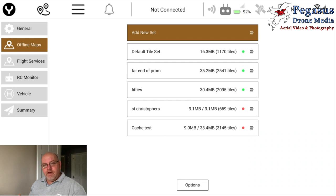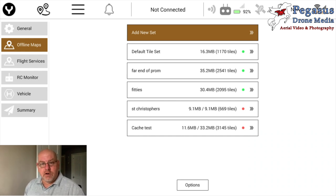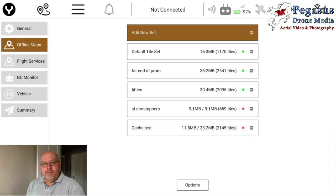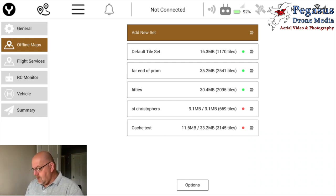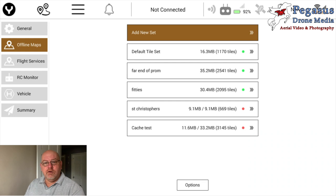There we go — it starts downloading. That's going to be 33.2 megabytes in size and it's going to end up being 3,145 tiles. That means the area I'm flying in is going to create a lot of tiles, so even if I wanted to go outside that area into an adjacent field I wouldn't need to cache it again because it's already got it in there. Once those 3,000 tiles are downloaded they will always stay in the controller.